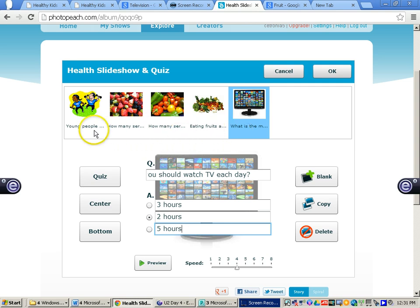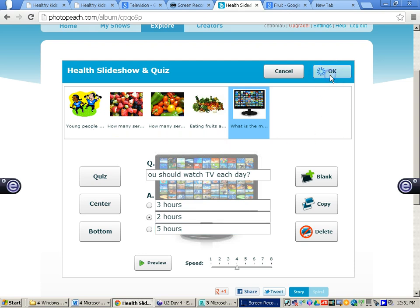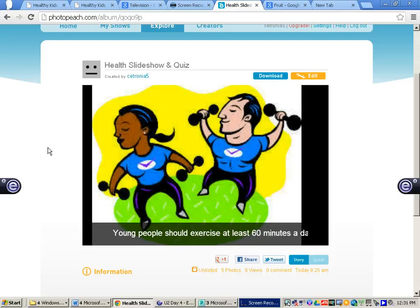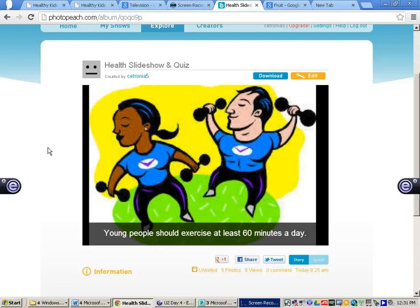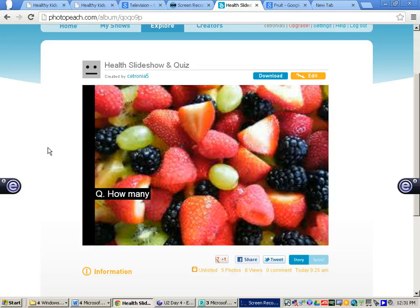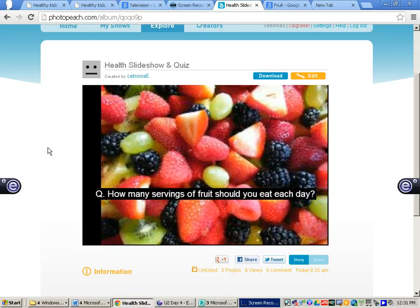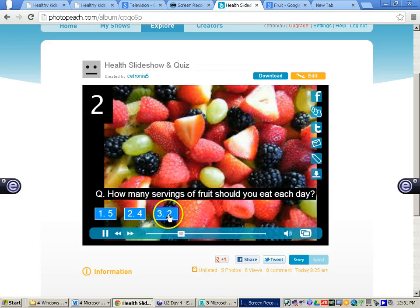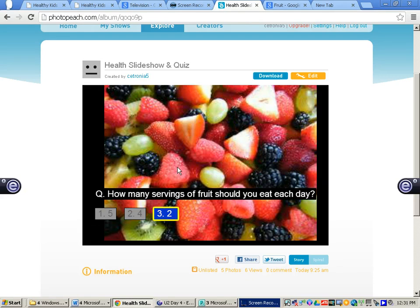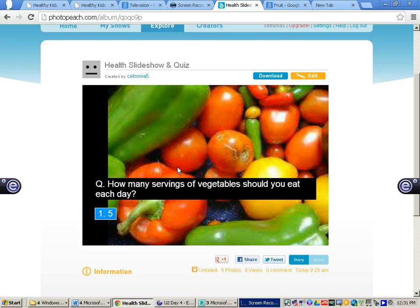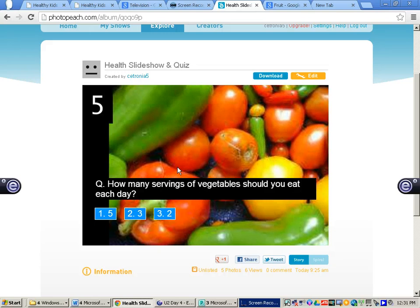Now that you have typed in all your quiz questions and text, click OK. You have your slideshow created and you can watch it through. This is an example of what the quiz will look like: 'How many servings of fruit should you eat each day — one, two, four, or three?' If you click two, it will say that is the correct answer. That is how you create a PhotoPeach slideshow and quiz. If you have any questions about PhotoPeach, please come and see me.